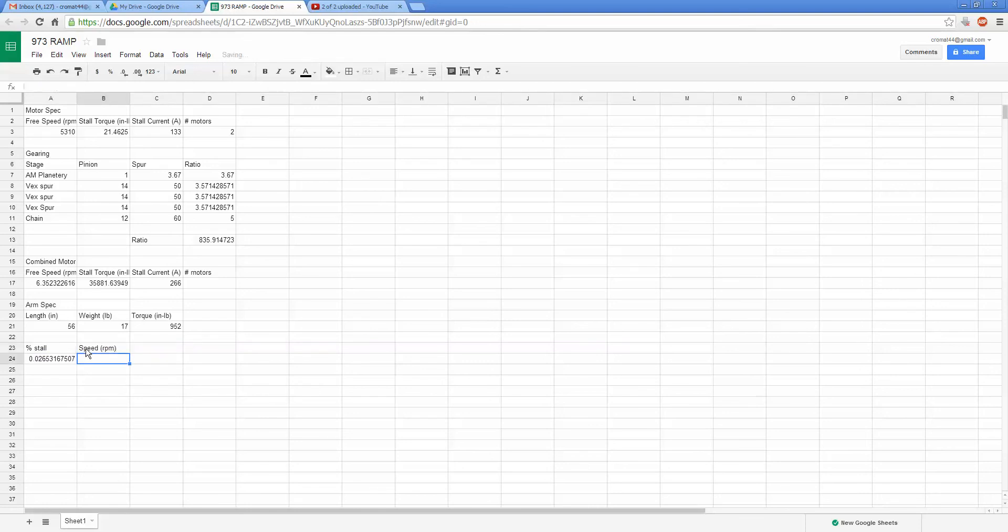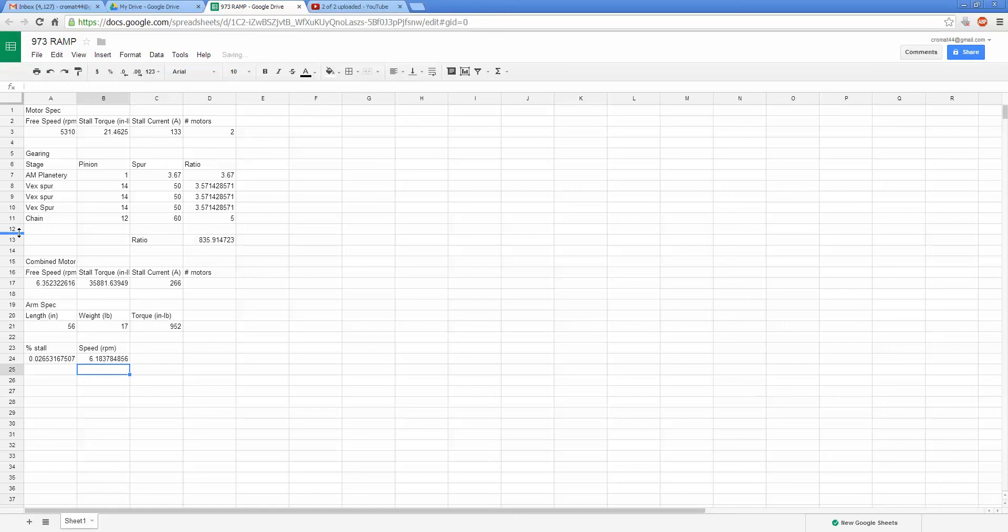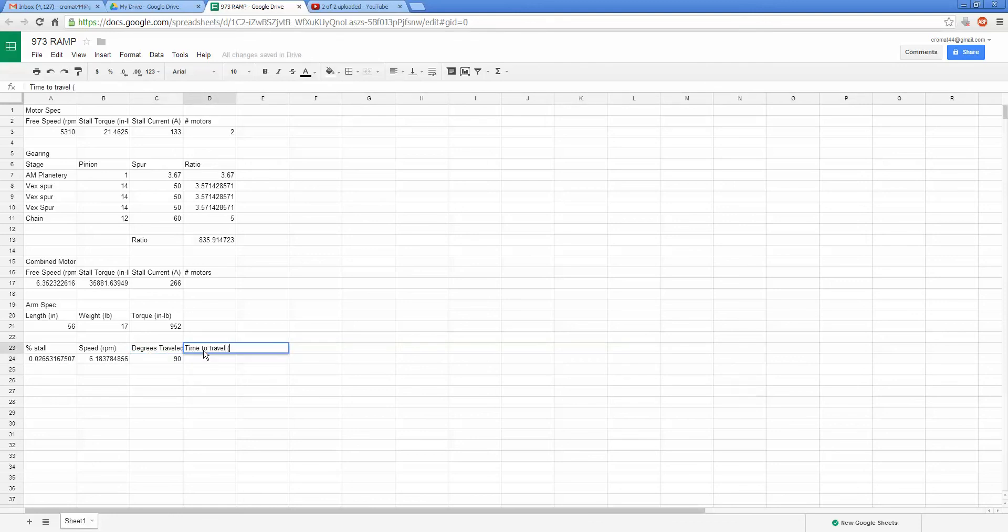I like leaving my percents in my calculators as decimals. Other people may not. We can do what the speed is. So for that percentage of stall, we'll know we're at one minus that percent of free speed. You could do something like degrees traveled. We'll do 90 and then make this time to travel.